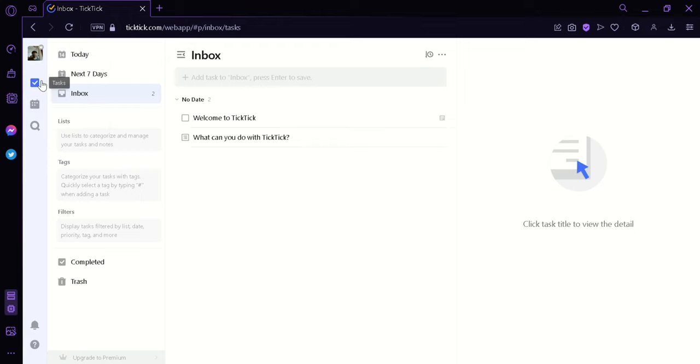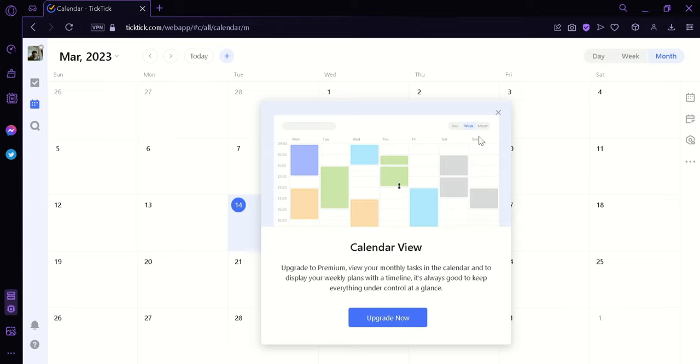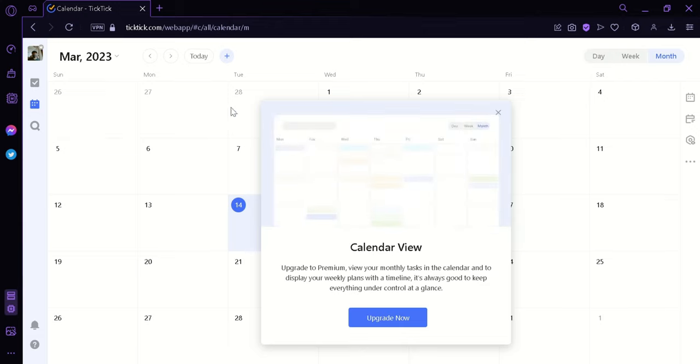Now over here, what we're seeing right now is under the task options. You could also click on the calendar view which would allow us to see the different tasks we have but in a calendar view. But if we want to use this option, we would need to upgrade to premium.